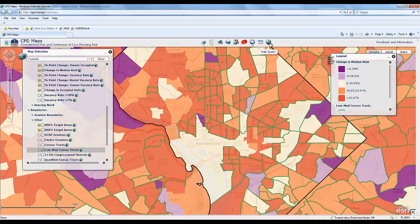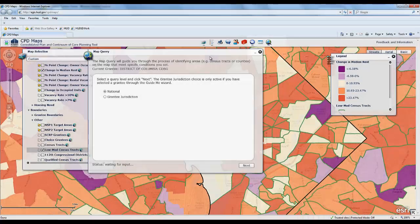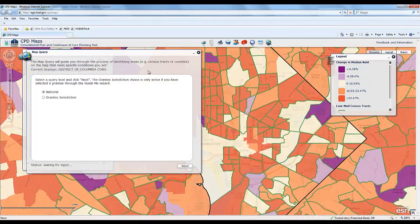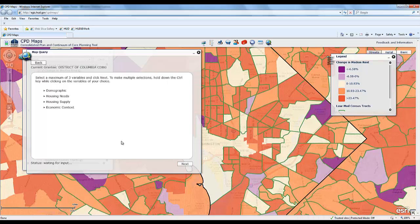Now I'm going to use the Map Query Tool, which allows you to set criteria and the tool itself will find geographies that meet those criteria. The first thing you do is tell it where you want to look — either within the country or within the grantee jurisdiction we chose. We're going to have it look for tracts, and this is the menu that gets you to the variables we can query on.